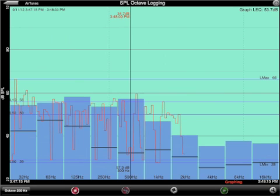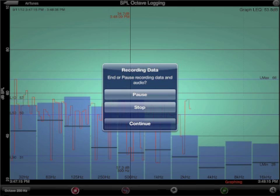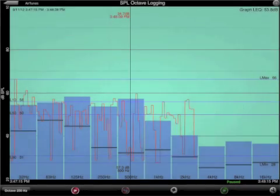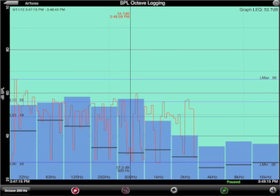Now, let's say you want to pause the test while some other sound occurs. Tap any button on the screen and then tap the pause button. The measurement continues but does not record any data.